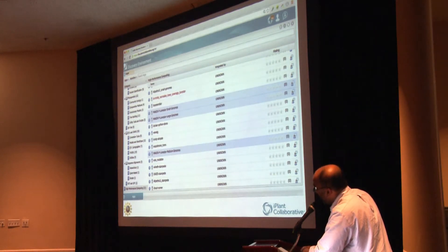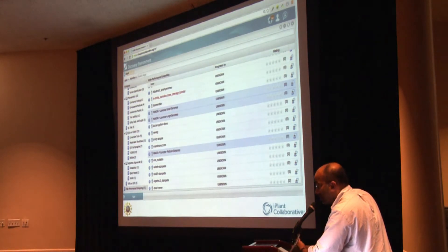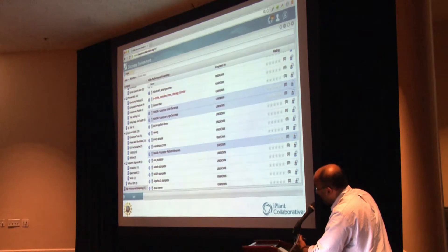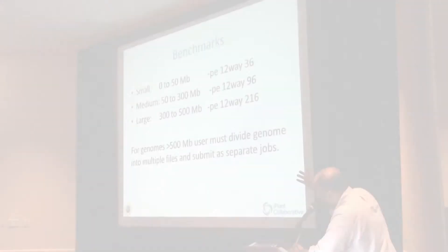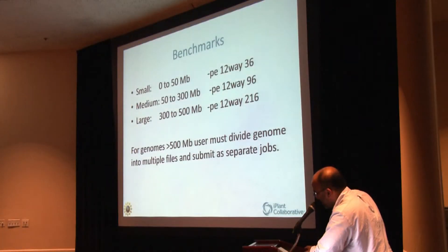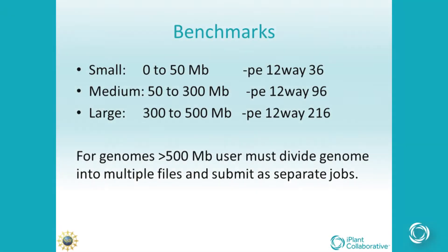One for running annotations on small genomes, one on medium size, and one on large genomes. So these benchmarks are based off of Josh's analysis.